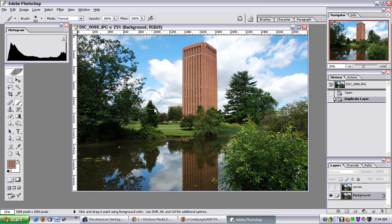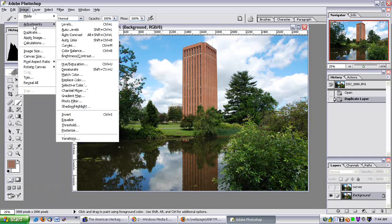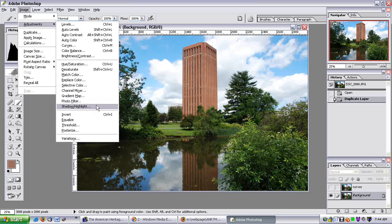So let's start working with this picture and do a Shadow and Highlight edit. I go to Image, Adjustments, Shadow and Highlight.